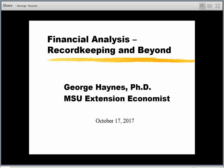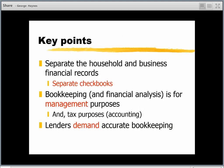One of the most important issues with record keeping is to be sure and keep a separate set of books for you and your household. A lot of farm and ranch businesses are family businesses that are really integrated together, so it's sometimes hard to separate household expenses from business expenses. But it's important to do that, mostly because you want to make sure you know how the business is doing as it stands alone.